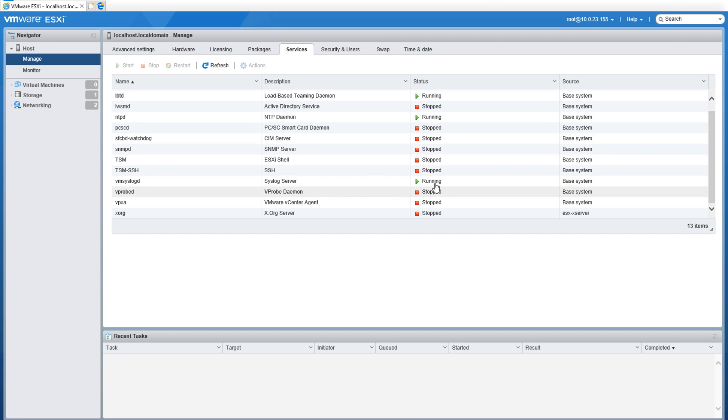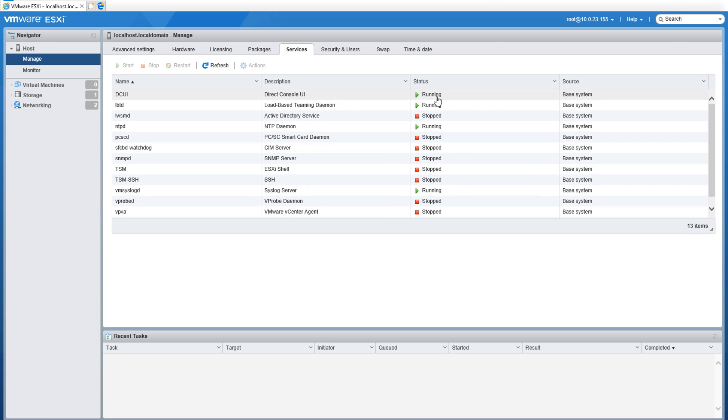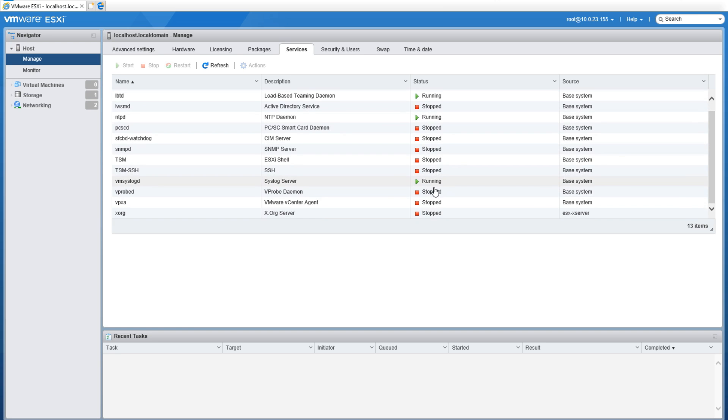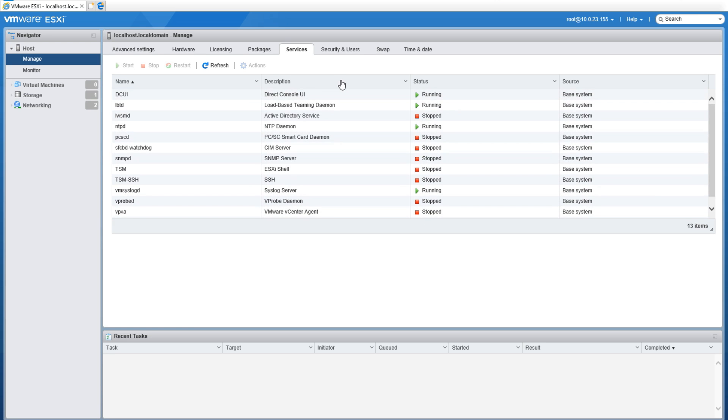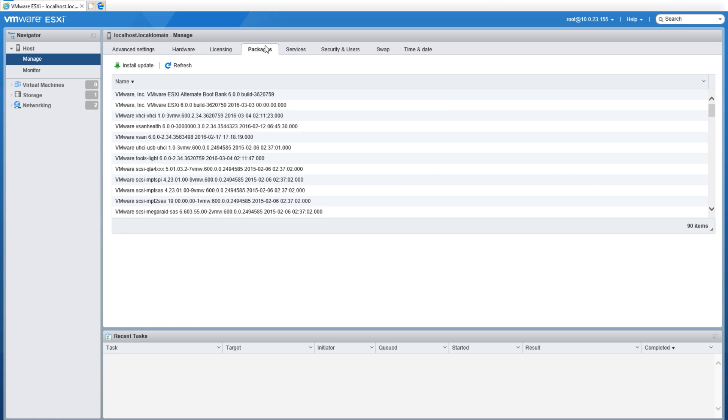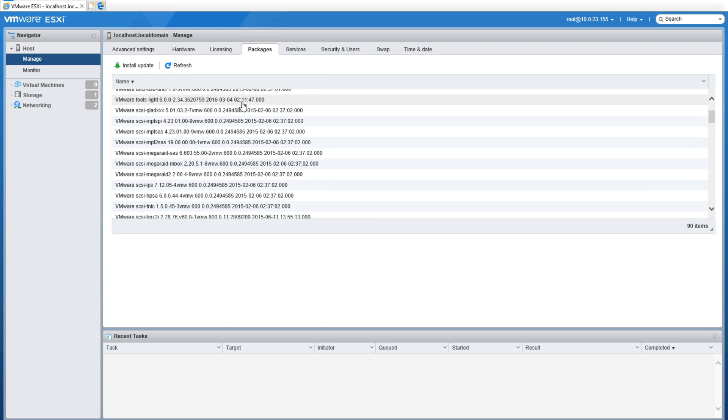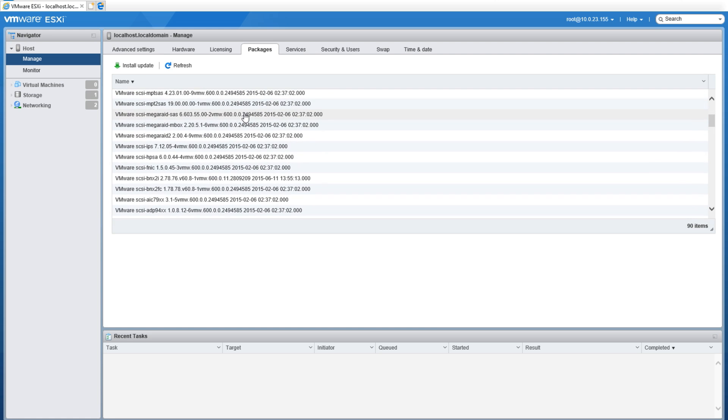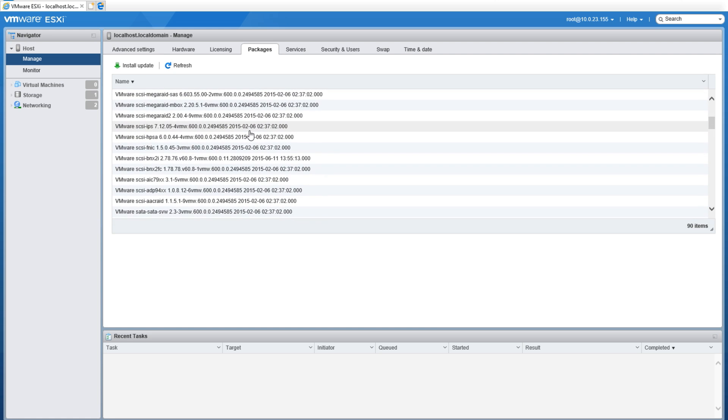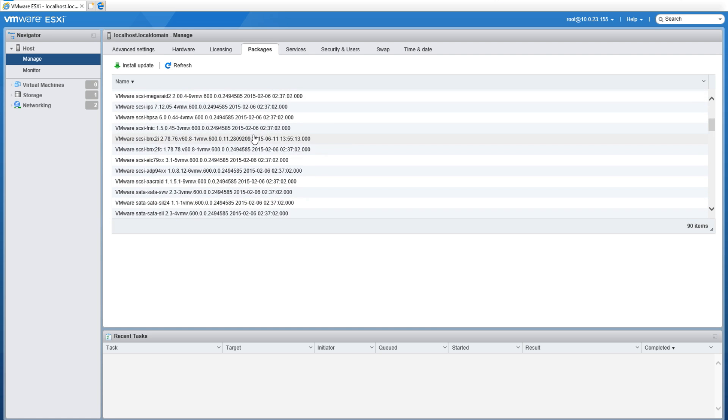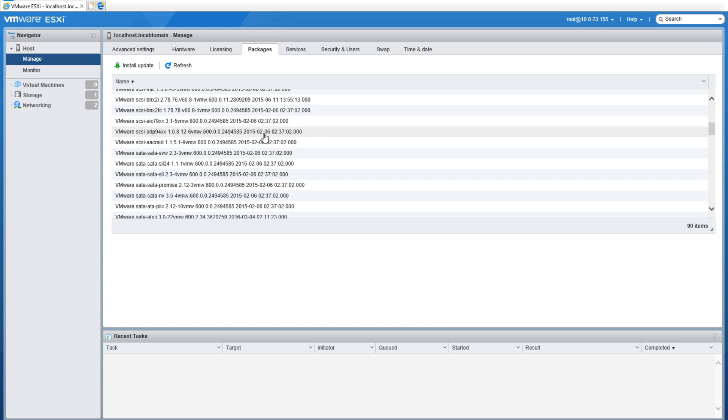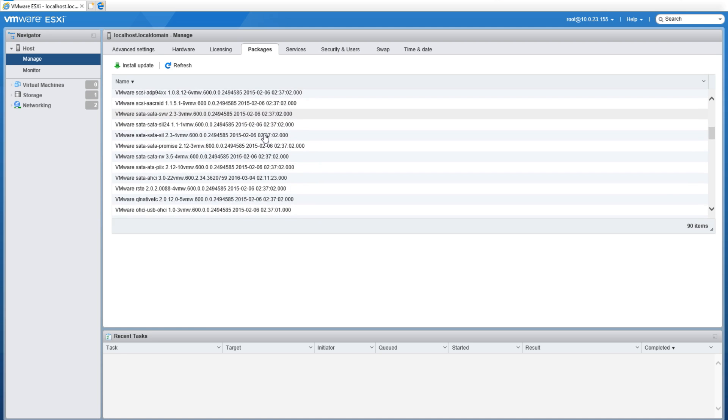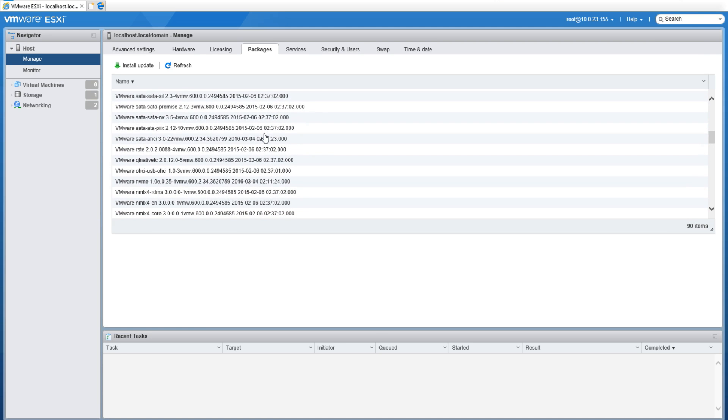After that we have Services—these are the different services where you can actually see what's running and where you can actually go to start and stop the different services. Packages is where packages are installed, and these are the different actual packages that are used to run the system. These are where all the VIBs and such would be at.